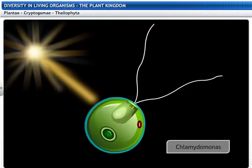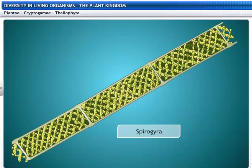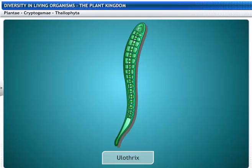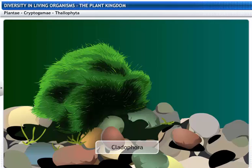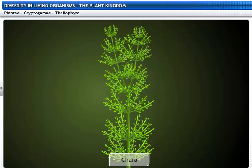Chlamydomonas, Spirogyra, Ulothrix, Cladophora, and Chara are all examples of algae that are included in Thallophyta.